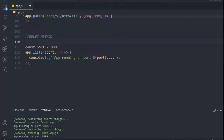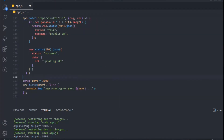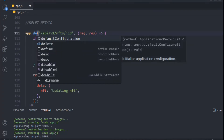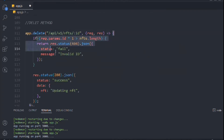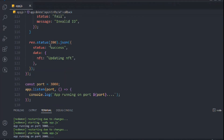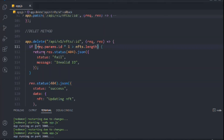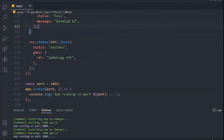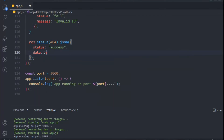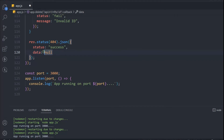For the DELETE method, we do the same thing — copy the previous route, paste it, and call it delete. We keep the same ID check, and for the success response this time we don't want to send anything back. When someone deletes a document, we just send null, because there's nothing to return.